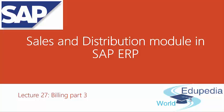Hello everyone and thank you for watching Edupedia World videos. In this lecture we will talk about billing schedule and billing plans.